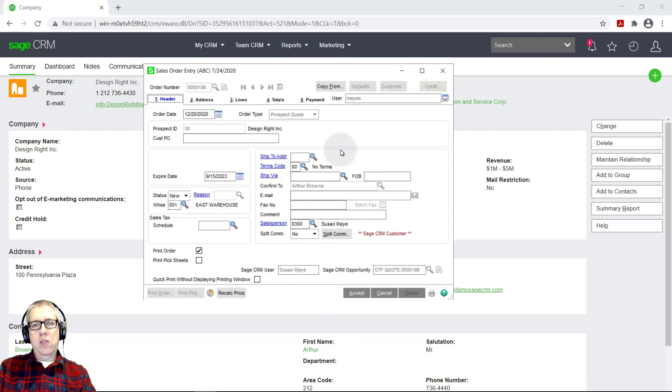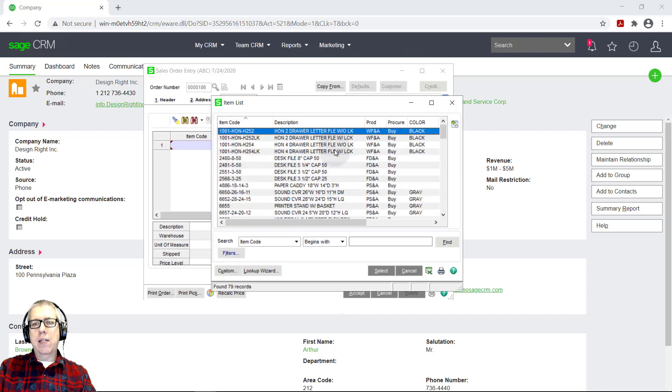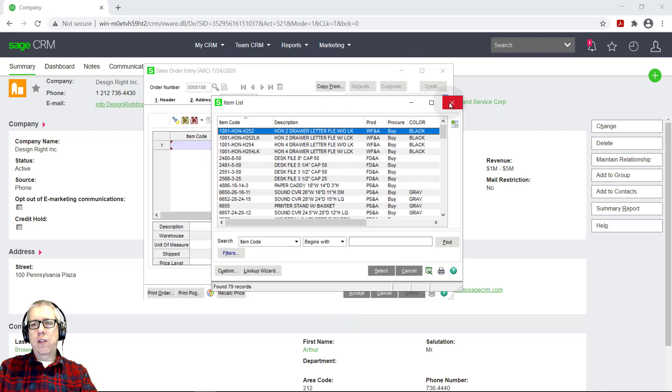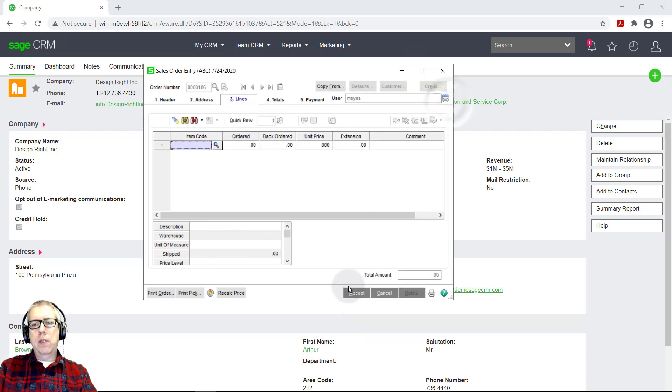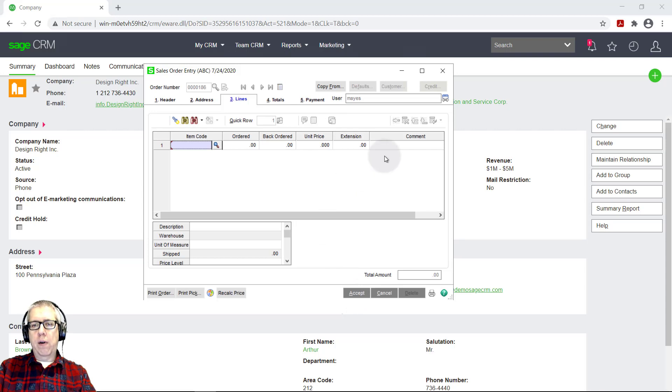And what it does is it pulls up my Sage 100 screen. So for many of you, this will look very familiar. This is my Sage 100 screen. And just like making a quote normally in Sage 100, I would come here, I would pick my items. It works exactly like your Sage 100 screen. And I'm not going to dive into all the details here, except to just say that this works exactly like you'd expect. And what happens is once you've saved this quote, it will put it into the Sage 100 system, but it's also going to put it into the Sage CRM system.